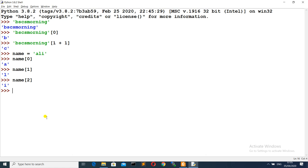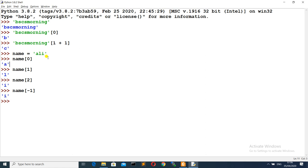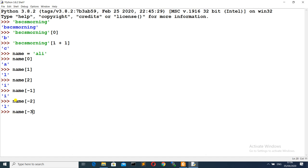Strings can also use negative indexes. For example, using negative indexing on the variable containing 'ALI' — index 0 is A, index 1 is L, index 2 is I. With negative indexing, we start from the right: minus 1 is the last character, which is I. If I write minus 2, it gives me L, and if I write minus 3, it gives me A.